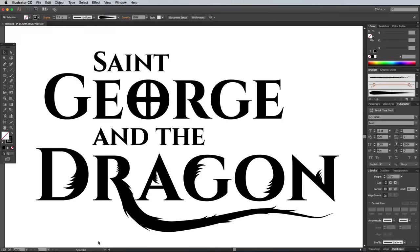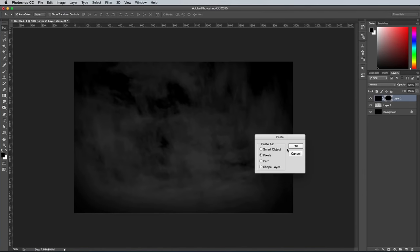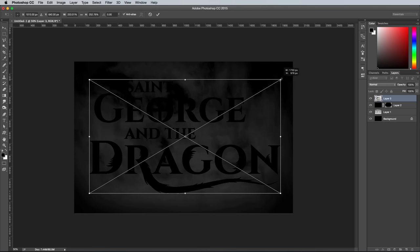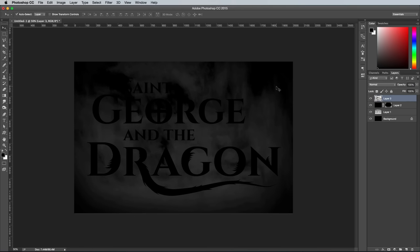Switch back to Illustrator to select and copy all the elements that make up the logo, then paste and scale them to size to fit the main Photoshop document. Make a duplicate of the logo layer using the shortcut CMD J, or drag the layer over the new icon at the bottom of the layers panel. Reduce the fill amount of the duplicate to 0, making it invisible for the time being.